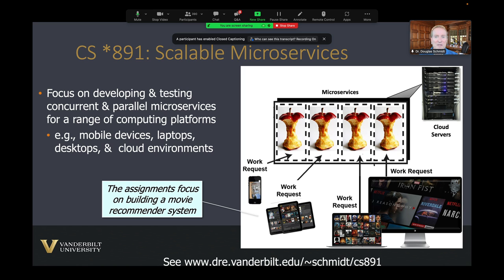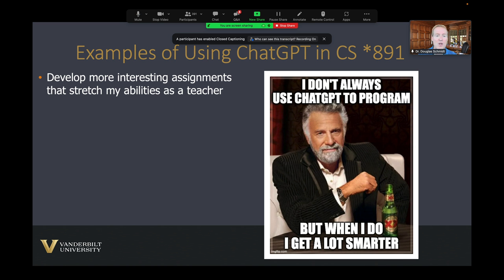Right now this semester, we're developing a movie recommendation system where people type in movies they've seen and the system tells them what movies they might like — similar to what you'd see on Netflix or Amazon Prime. I've been focusing on how I can use ChatGPT to make me a more effective teacher, make my lectures and assignments more interesting. And what I've found, in a nutshell, is that it's been tremendously effective at making me a lot more productive.